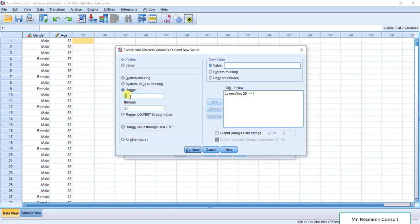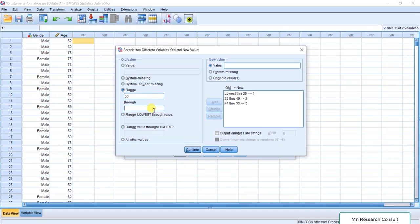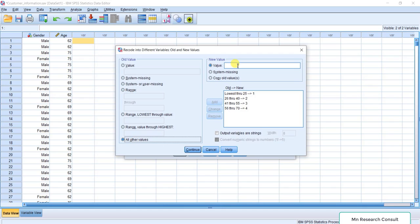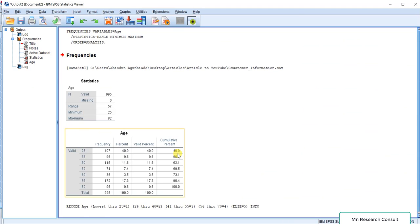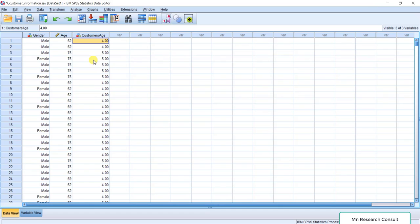Now using a 15-year interval, the second category is 26 to 40 years — assign value 2. The third category is 41 to 55 years — assign value 3. The fourth category is 56 to 70 years — assign value 4. For all other values — those above 71, since the highest value is 82 — select 'All other values' and assign value 5, that is the fifth category. Click Continue, then click OK. Minimize this window and let's see the result in SPSS.